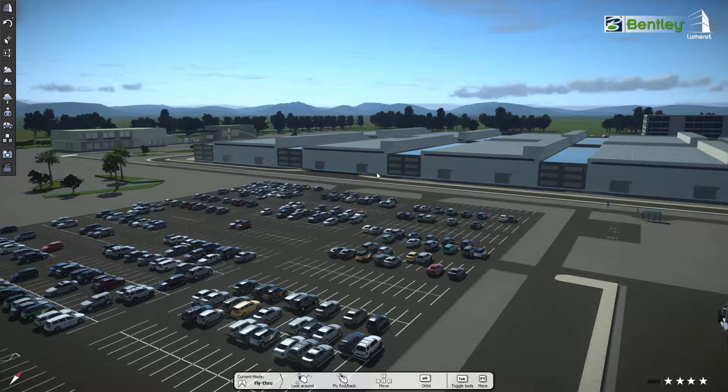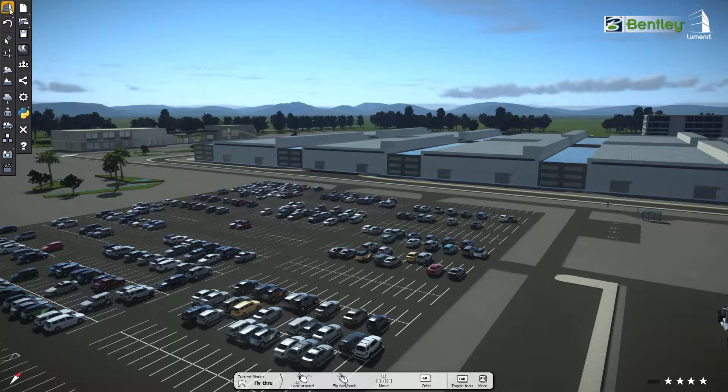Once you have completed your visualization part in Luminati, you can create the published live cube by this workflow.